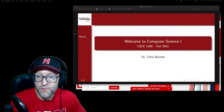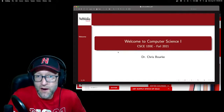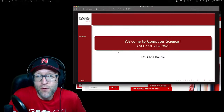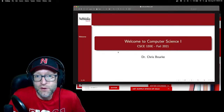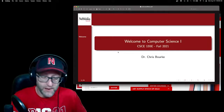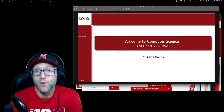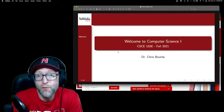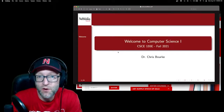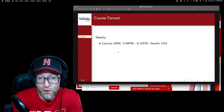Hello and welcome. I'm Dr. Chris Burke and I'm sending out a welcome message to everybody enrolled in my Computer Science 1 course this fall — that's CSCE 155E. I just wanted to give you a short introduction and welcome message. We have one full week before classes start, but I just wanted to introduce myself and remind you about the format of the course.